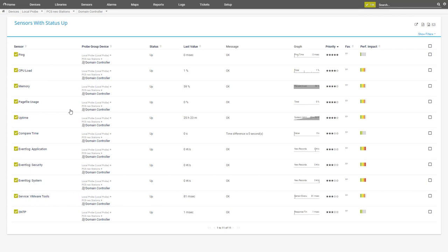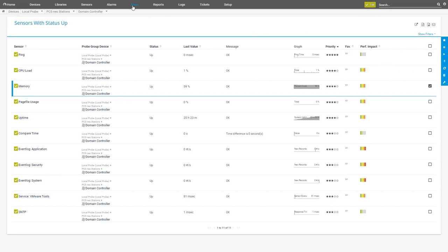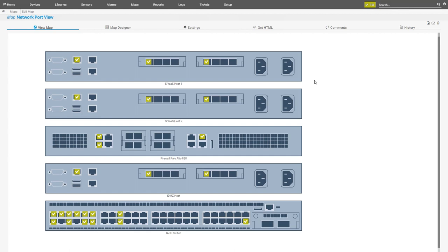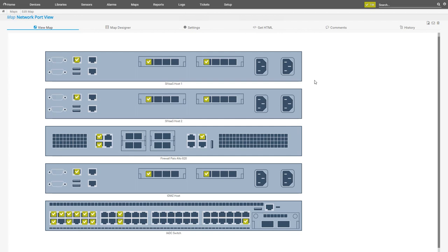Here you can see the individual sensors that are assigned to the virtual machine — for example, the utilization of the memory. If the memory is reaching maximum utilization, I would get a warning here, and later an error. Third, I created a very detailed view of our IADC from behind. I have placed the sensors of the monitoring system directly on the visualization of the network interfaces of our devices. This allows us to locate problems in our network directly, in the switch cabinet.